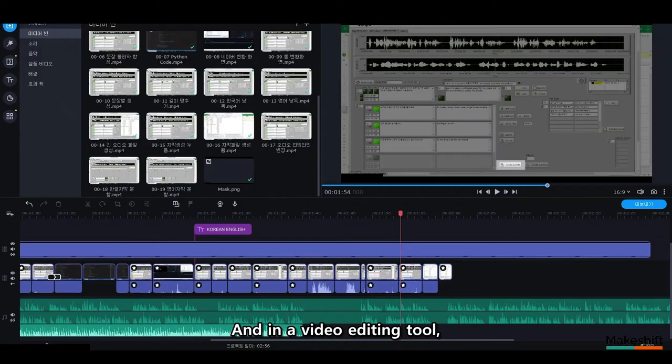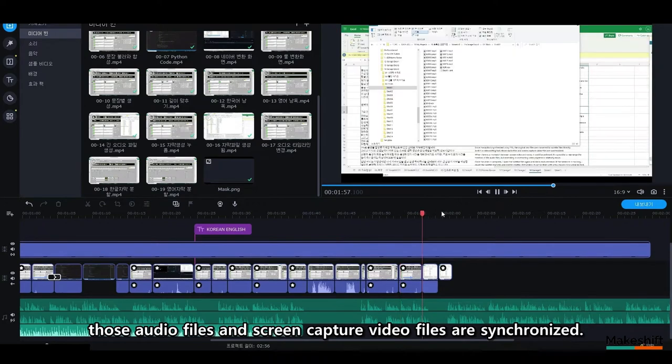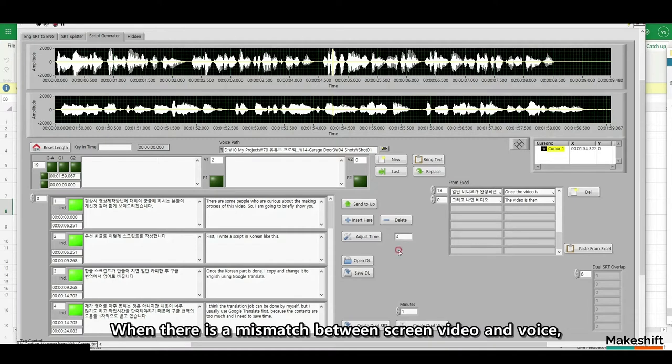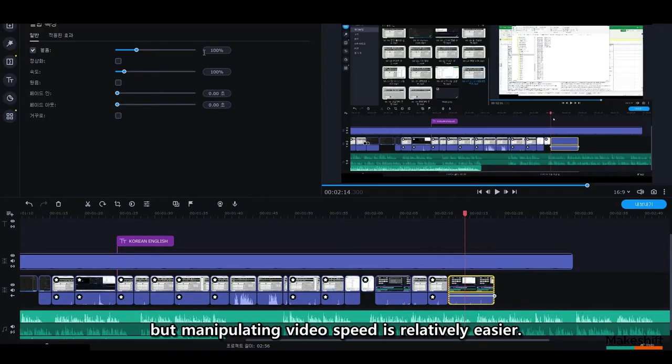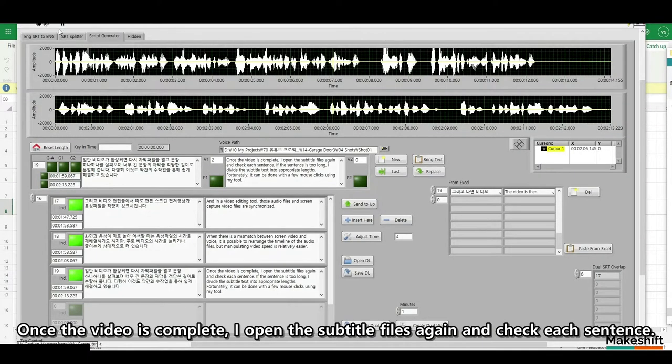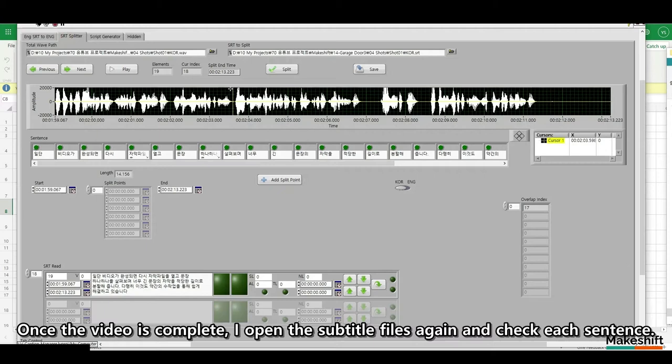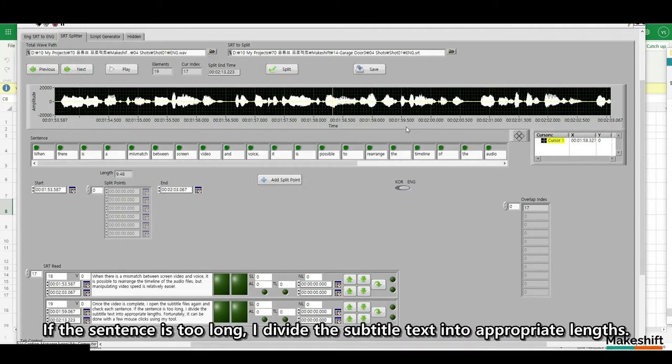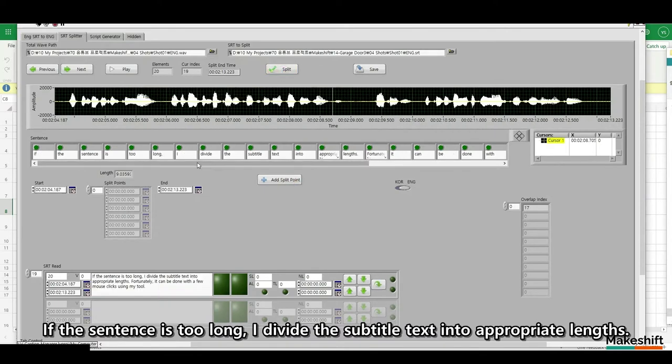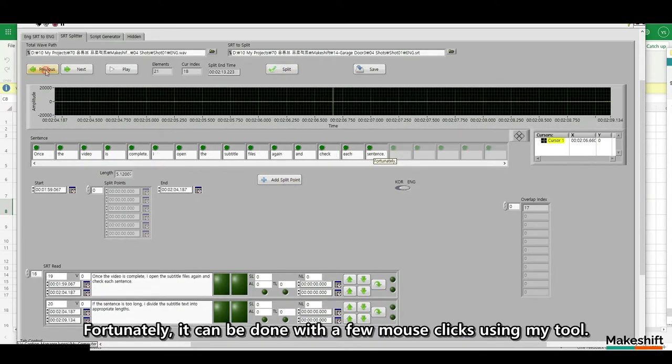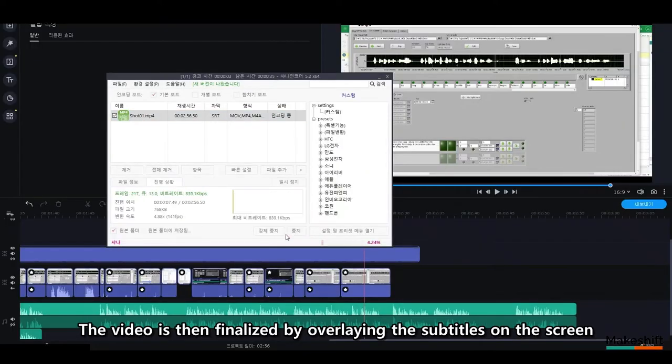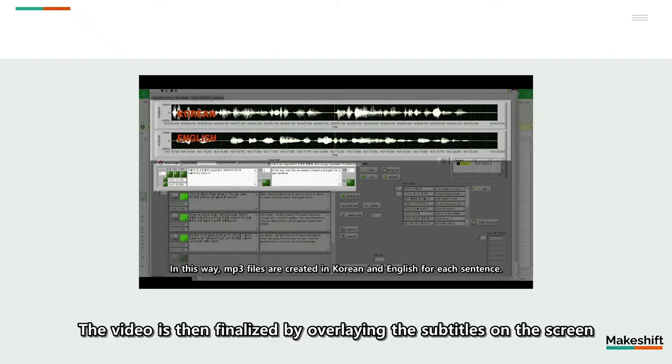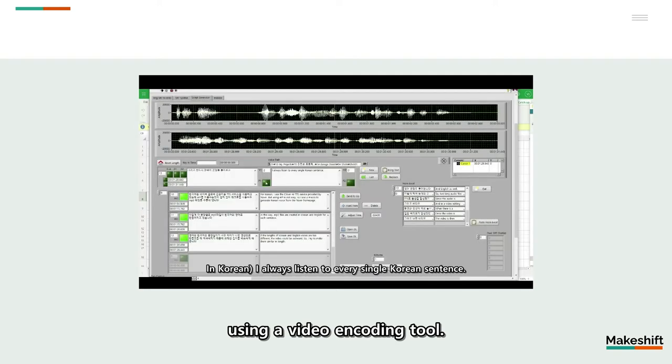And in a video editing tool, those audio files and screen capture video files are synchronized. When there is a mismatch between screen video and voice, it is possible to rearrange the timeline of the audio files, but manipulating video speed is relatively easier. Once the video is complete, I open the subtitle files again and check each sentence. If the sentence is too long, I divide the subtitle text into appropriate lengths. Fortunately, it can be done with a few mouse clicks using my tool. The video is then finalized by overlaying the subtitles on the screen using a video encoding tool.